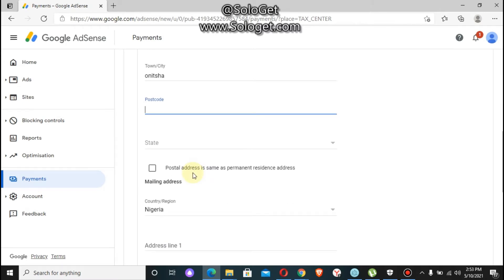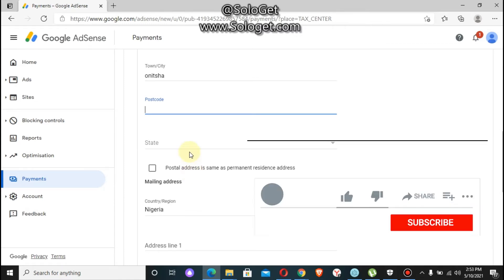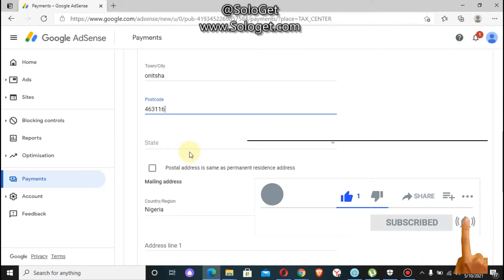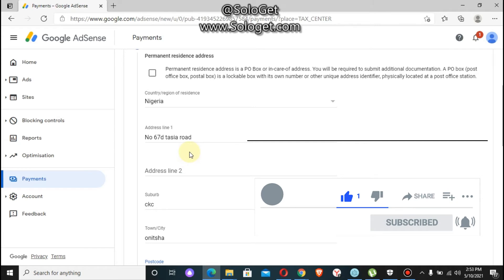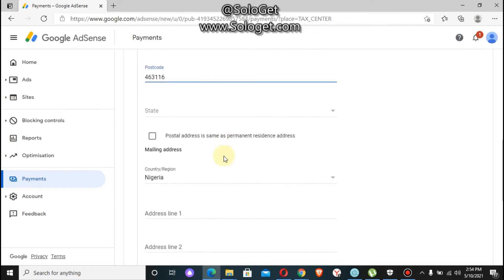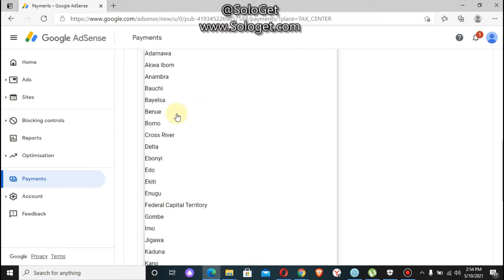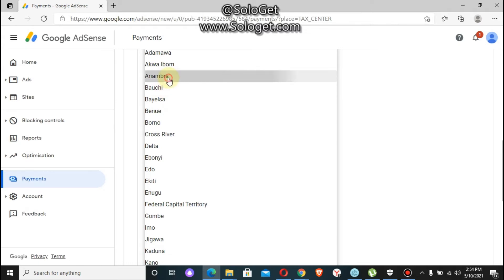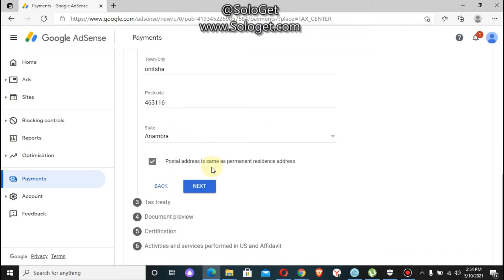Sorry about the delay — I'm having a network issue here. You select your state and then click on next.